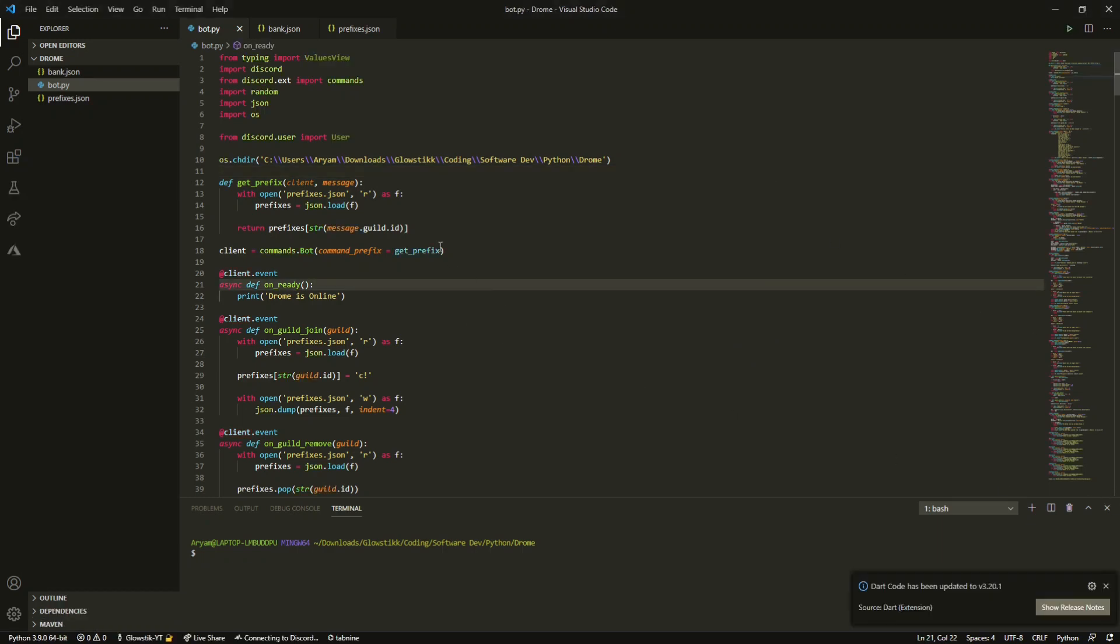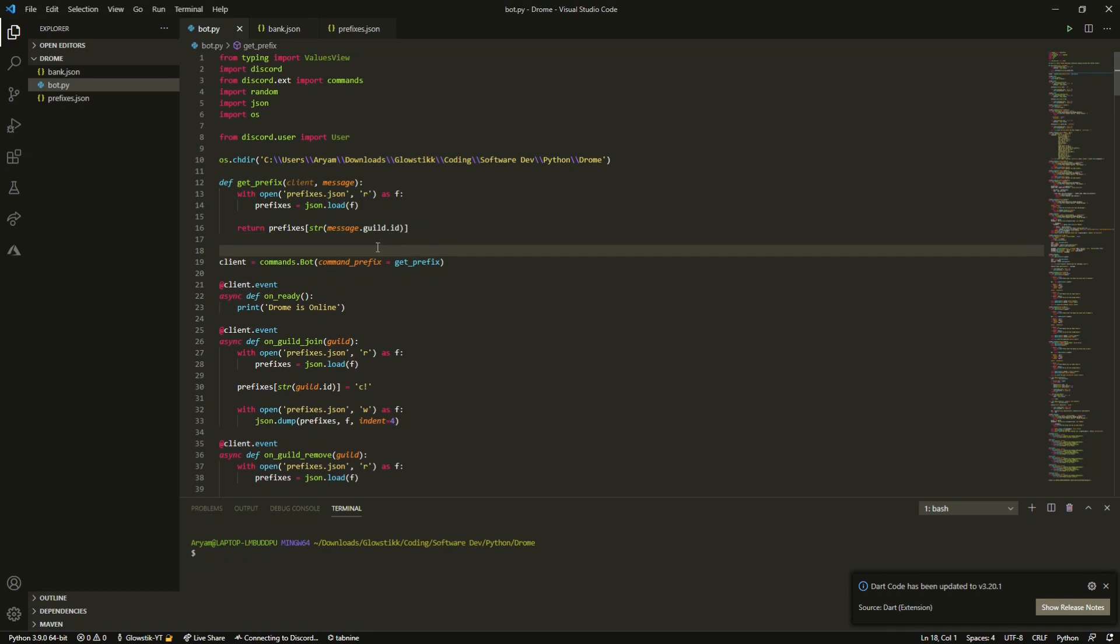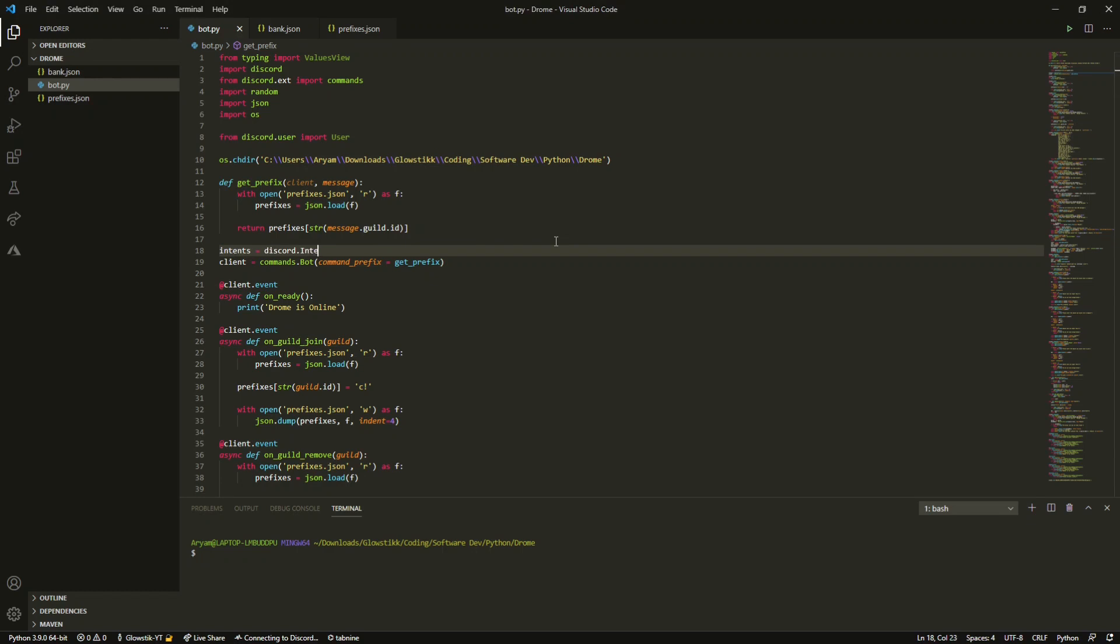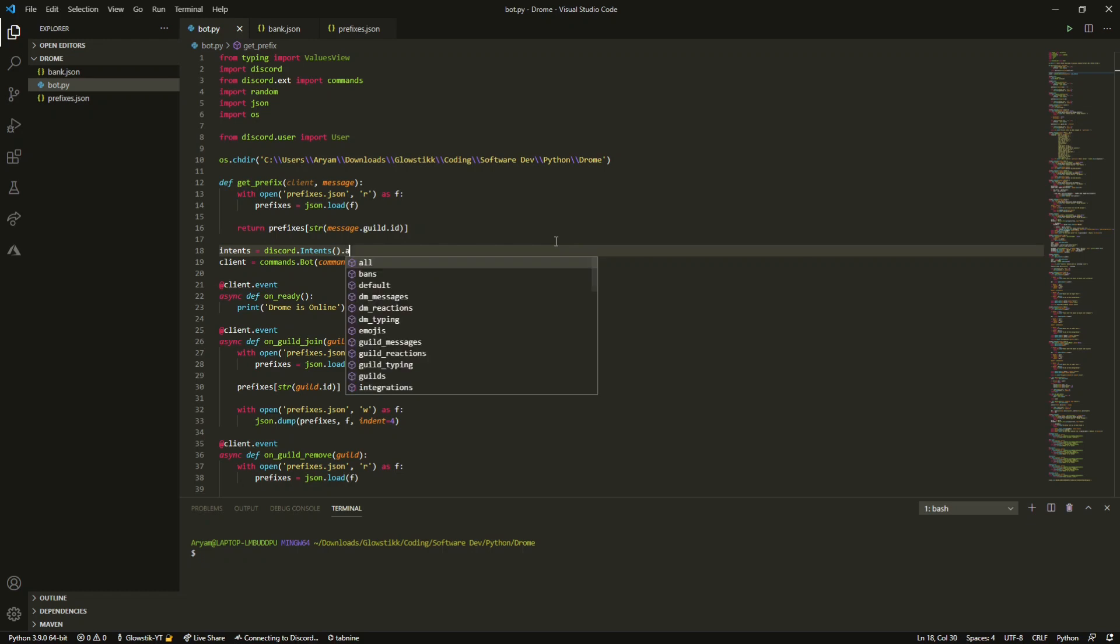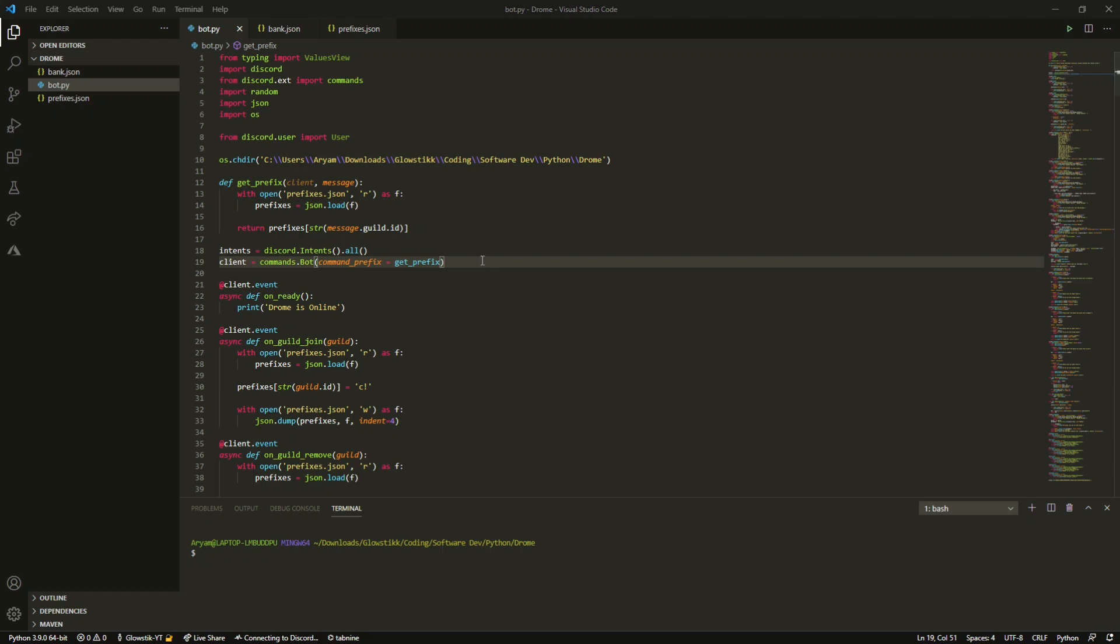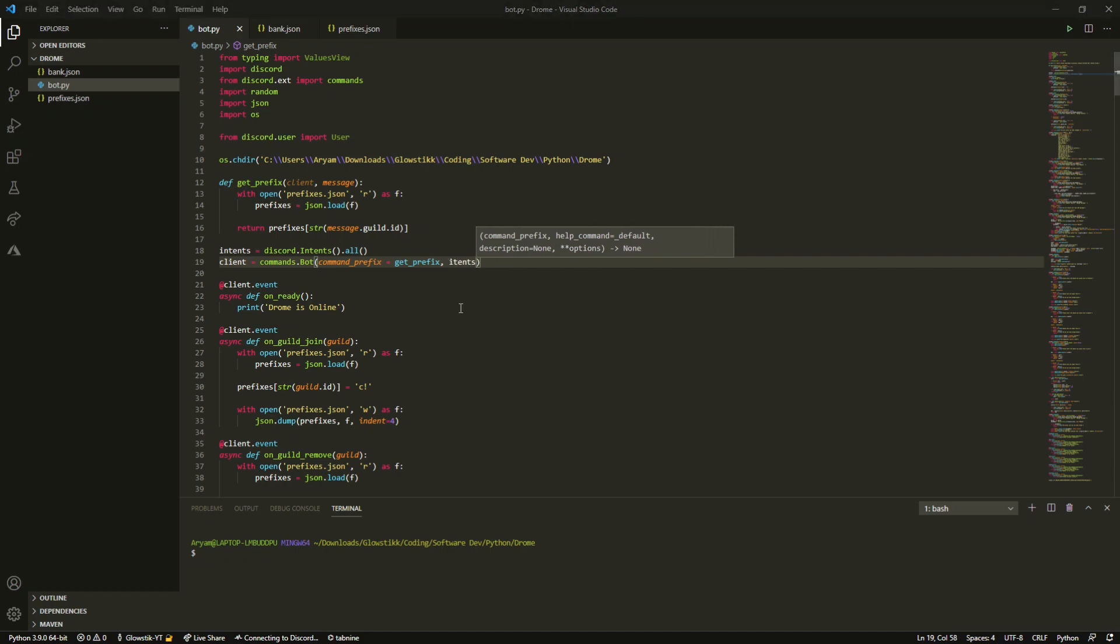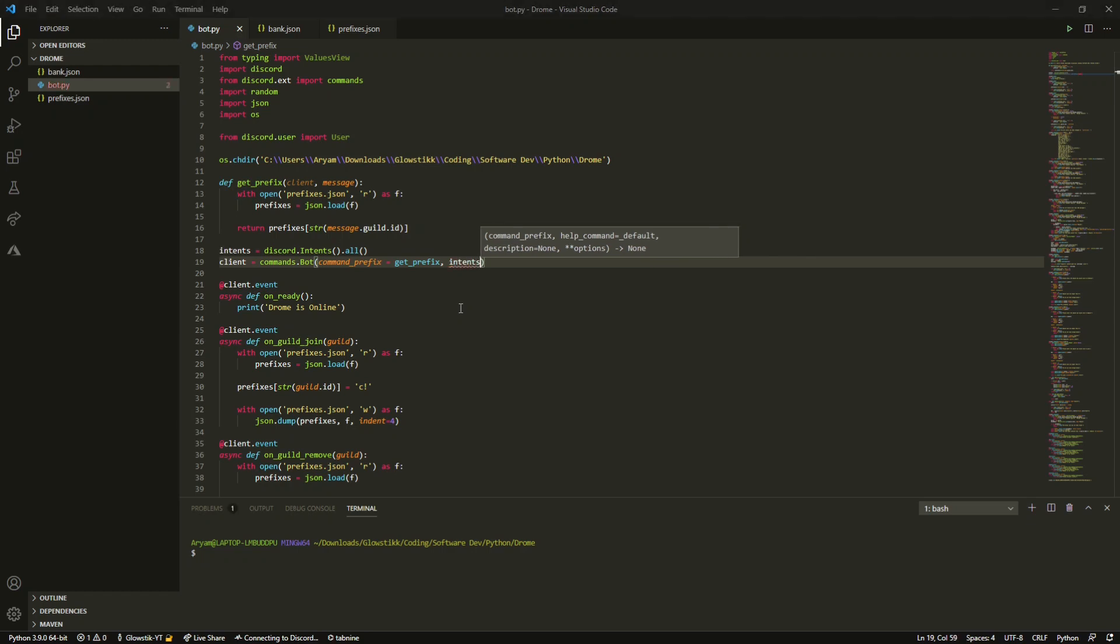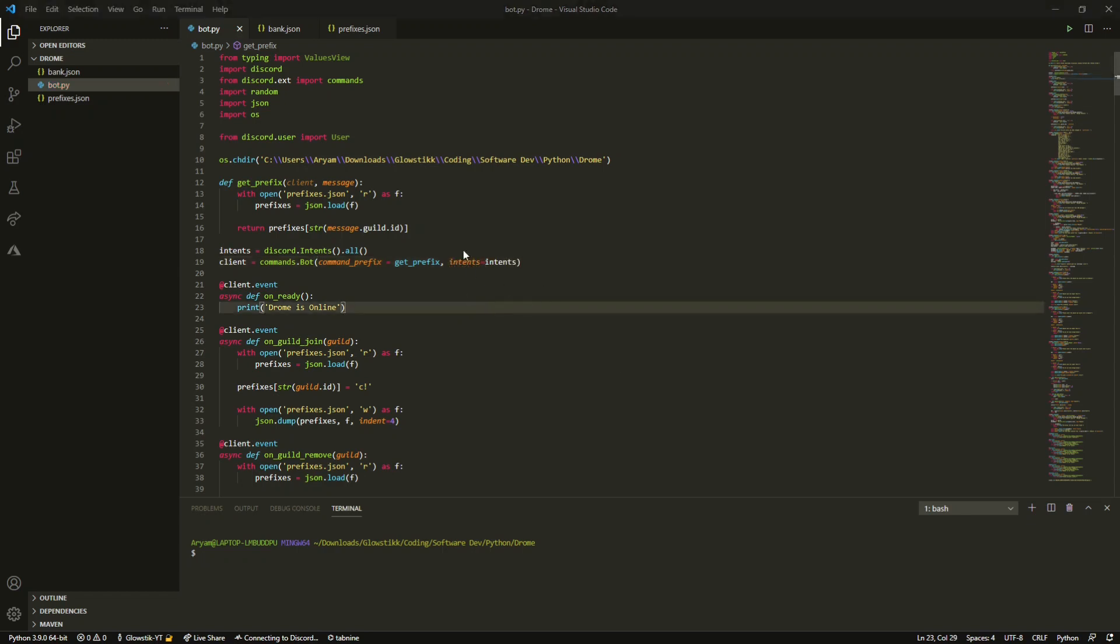Let's just go here and we're gonna do it right on top of client here. So it is intents equals discord.intents and then do all like so. Yours should look something similar to mine. Then you want to just add a comma here in our client equals bots.command and then just do intents equals intents there.